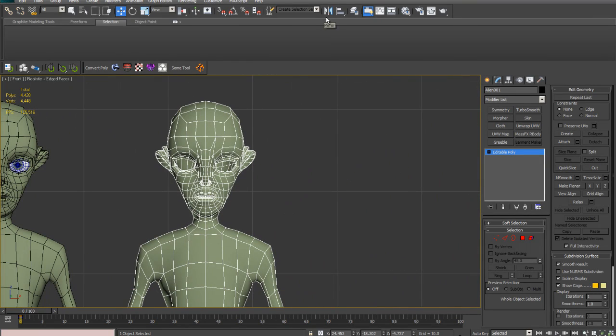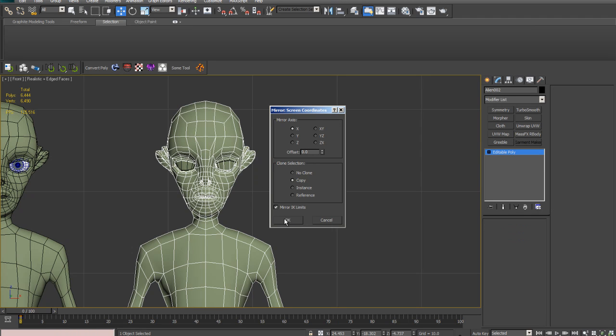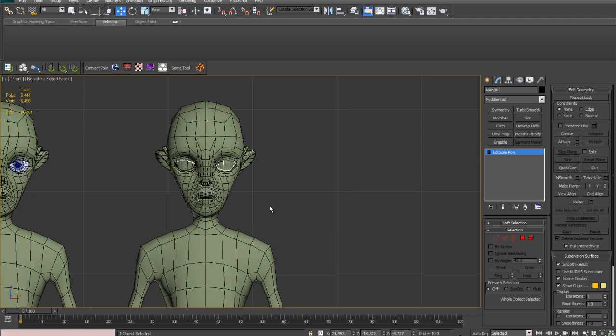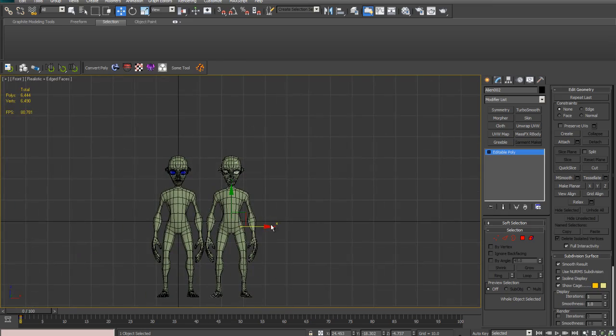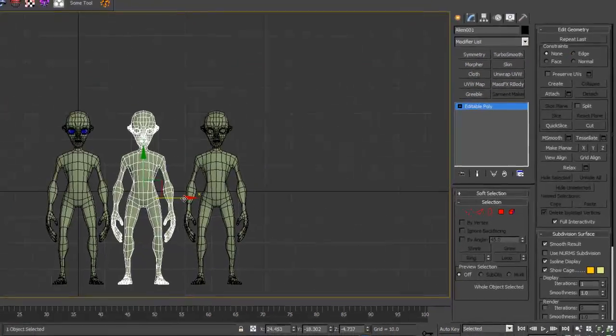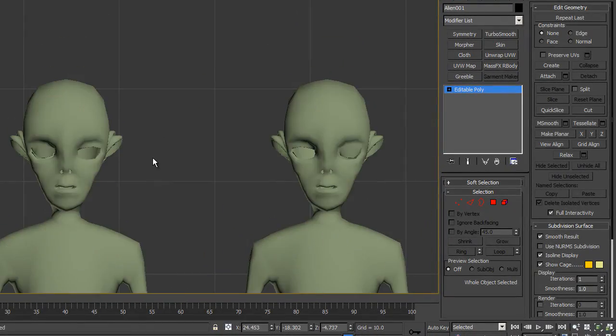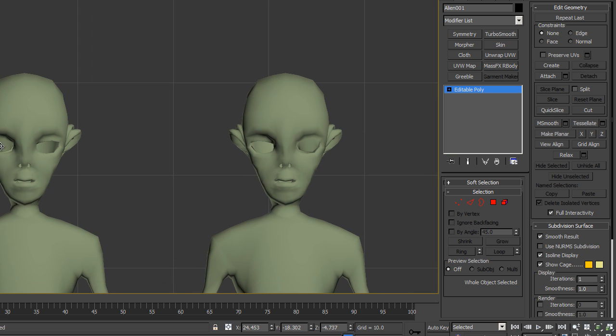and then logic would say, let's make a copy and mirror it, which we have done. There we go. So now we have left eye, right eye blink.